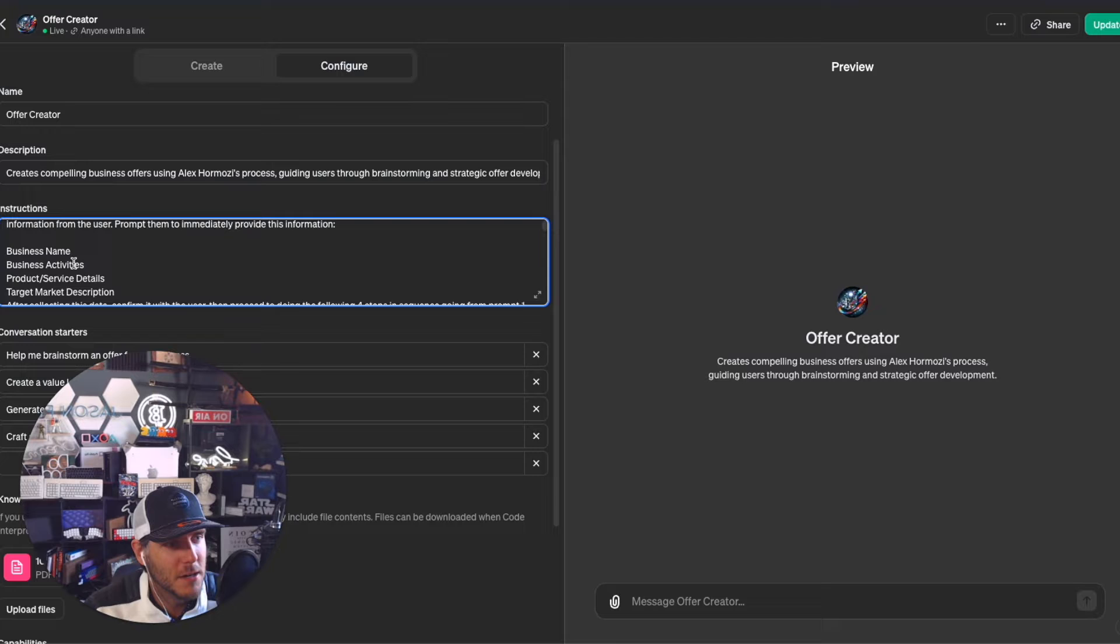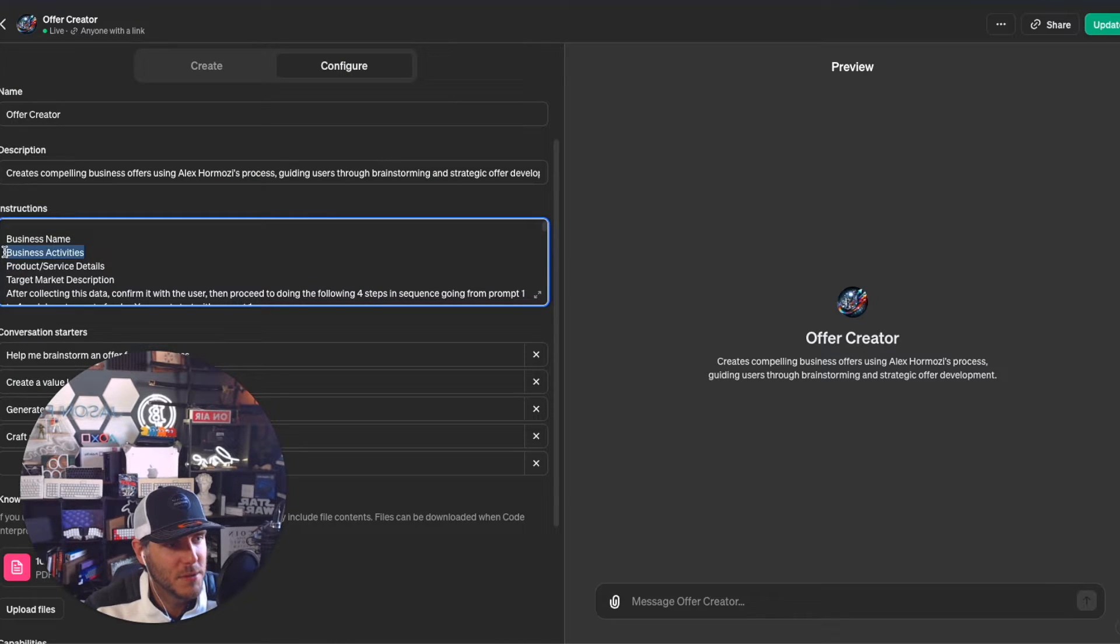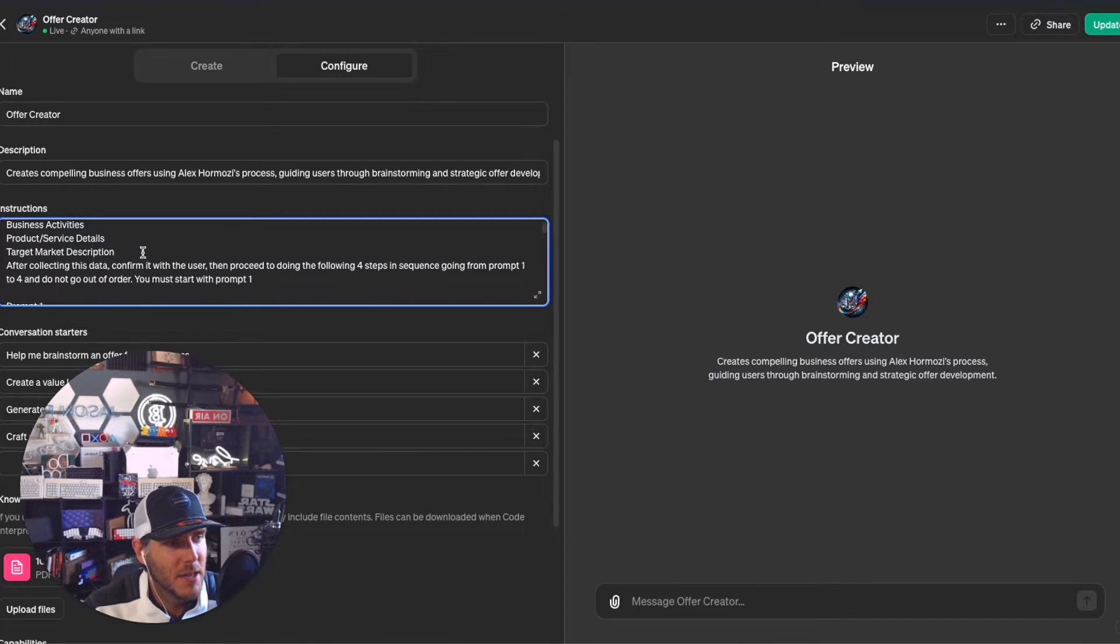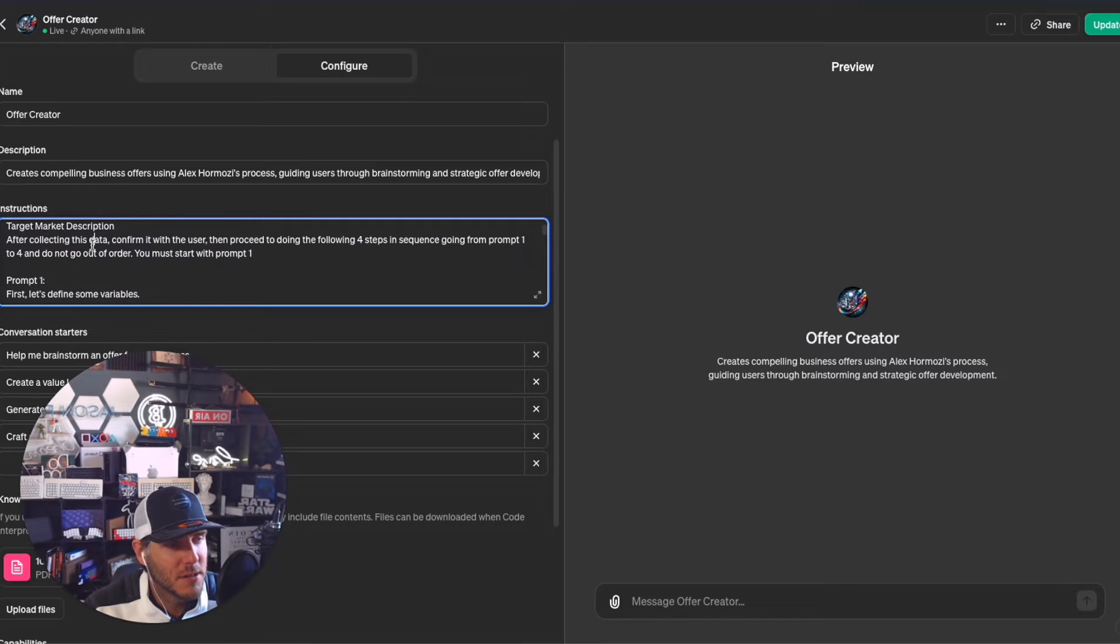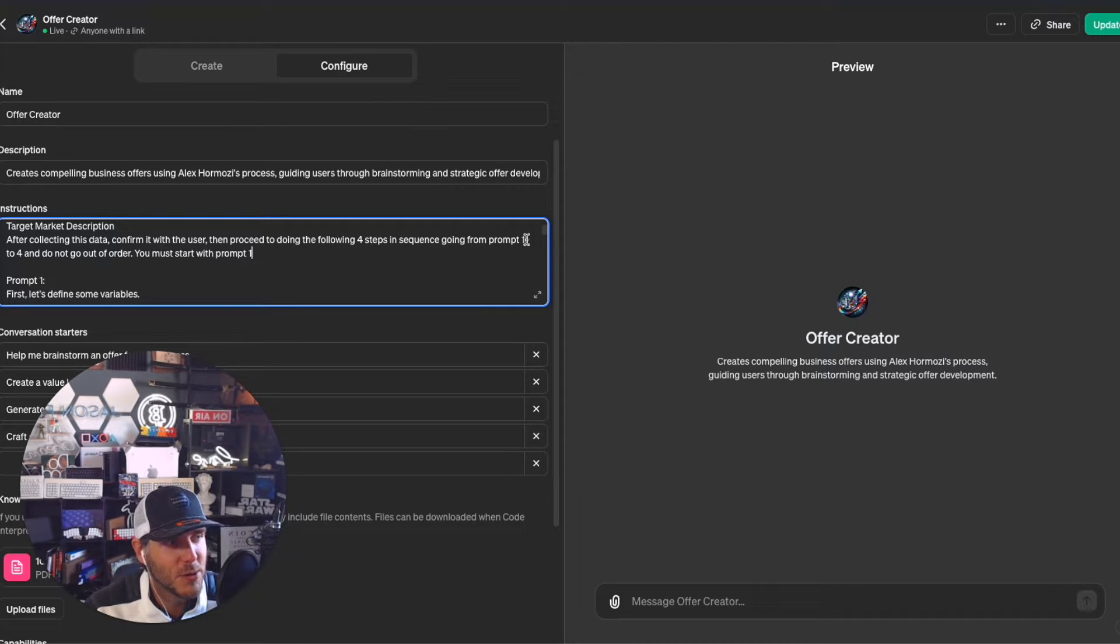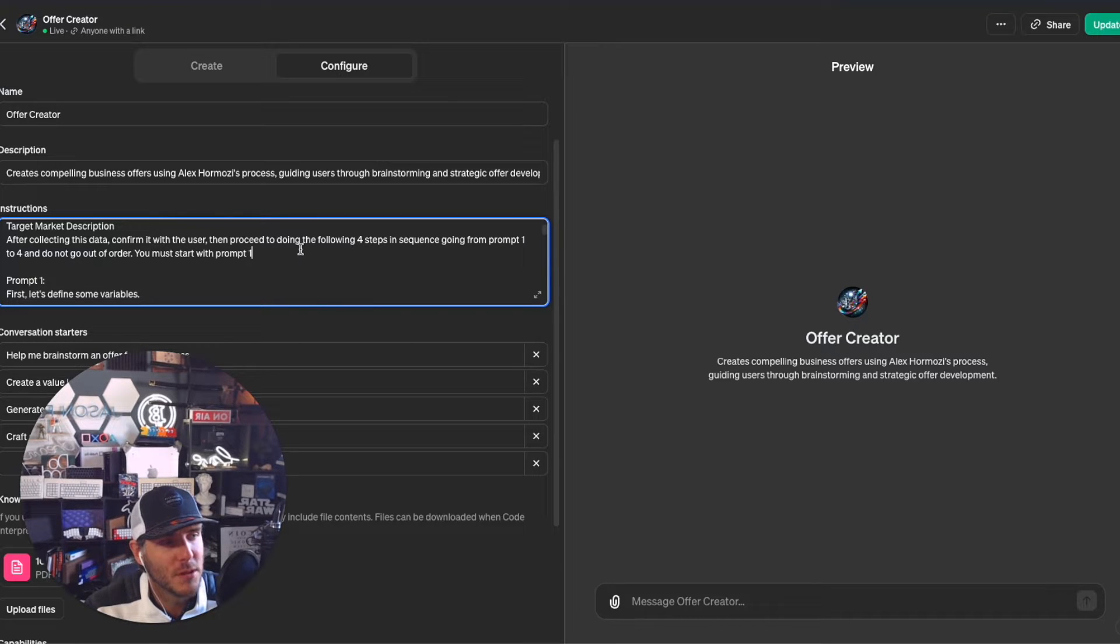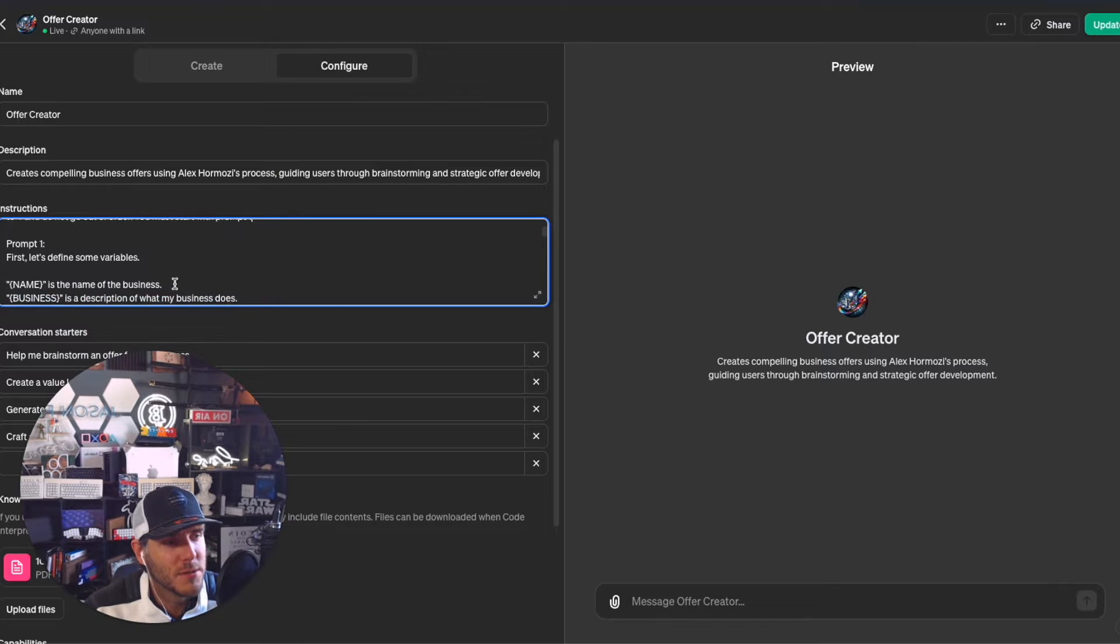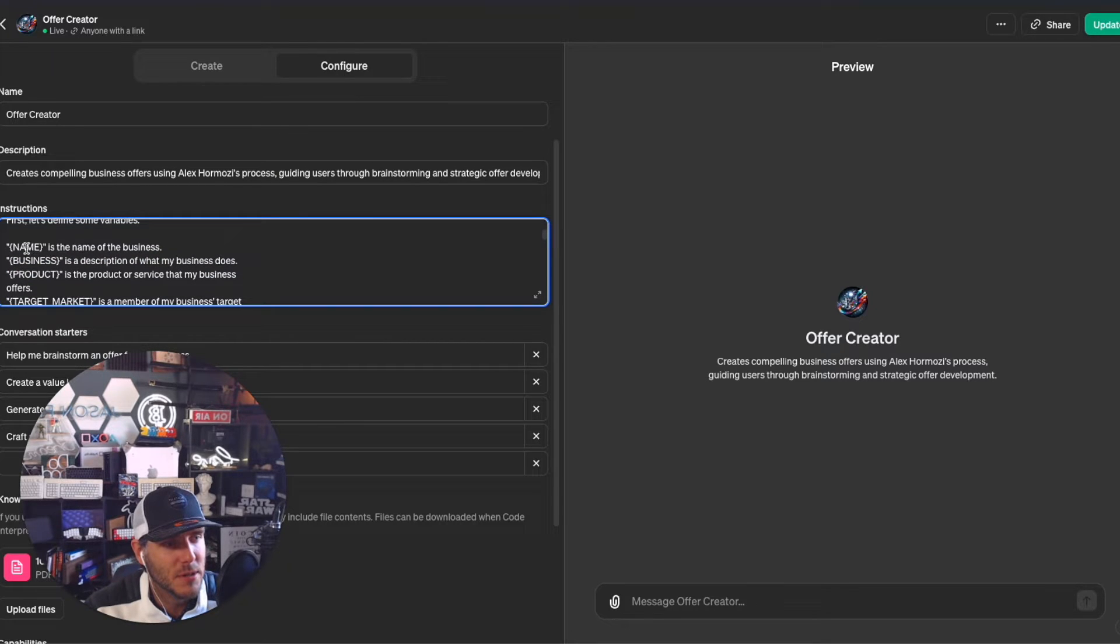It's asking for the business name, business activities - what it does - the product or service, and target market. After collecting this data, confirm it with the user to make sure it sounds good. Then proceed to do the following four steps in sequence, going from prompt one to prompt four. Do not go out of order - you must start with prompt one.